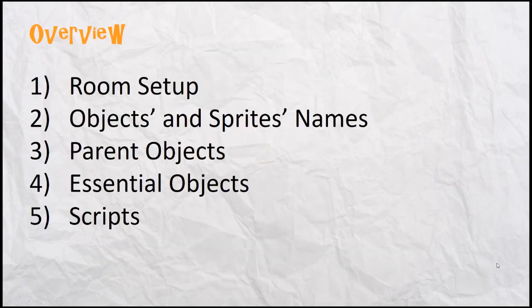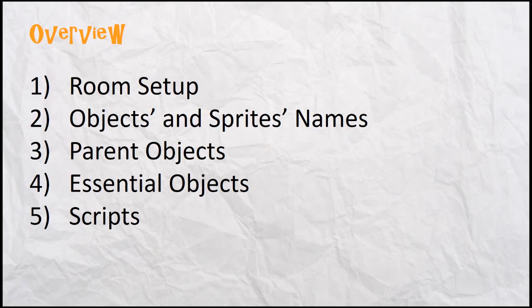The first thing we're going to look at is room setup, the overall structure of the game and how I organize things. We'll look at object and sprite names. I think that's one that people miss a lot of times. We'll look at parent objects, essential objects that I use a lot, and scripts. We'll just touch on that really quick. We're not doing a training on scripts.